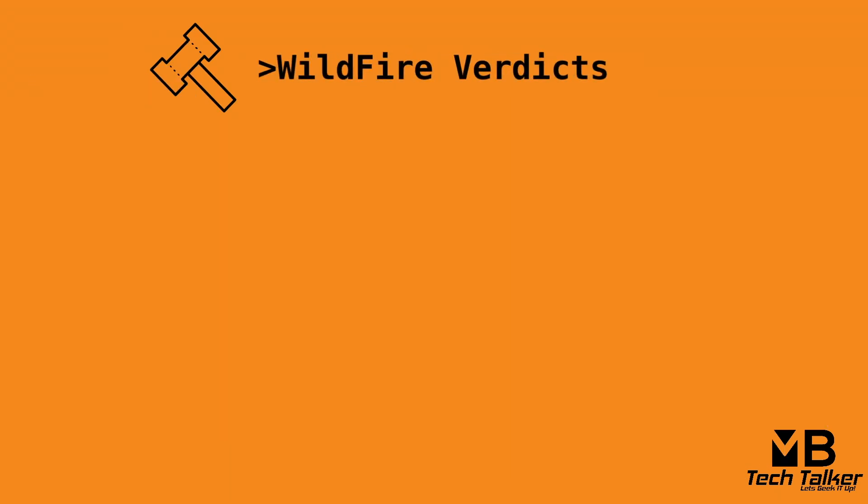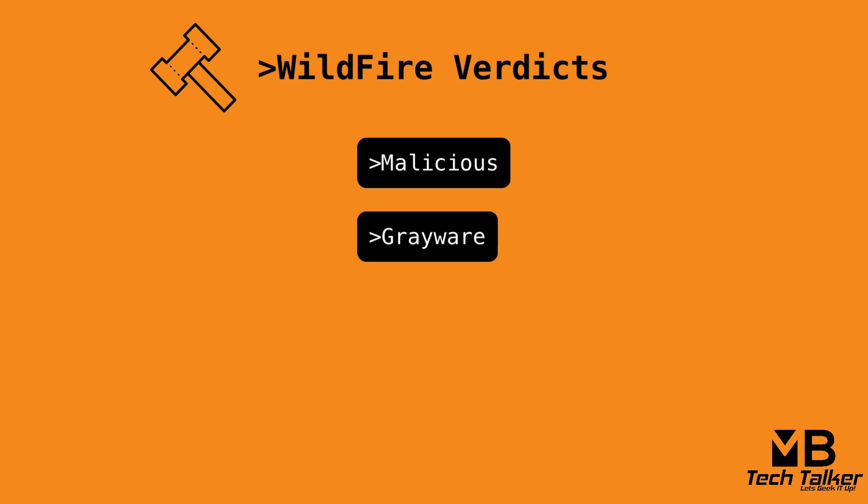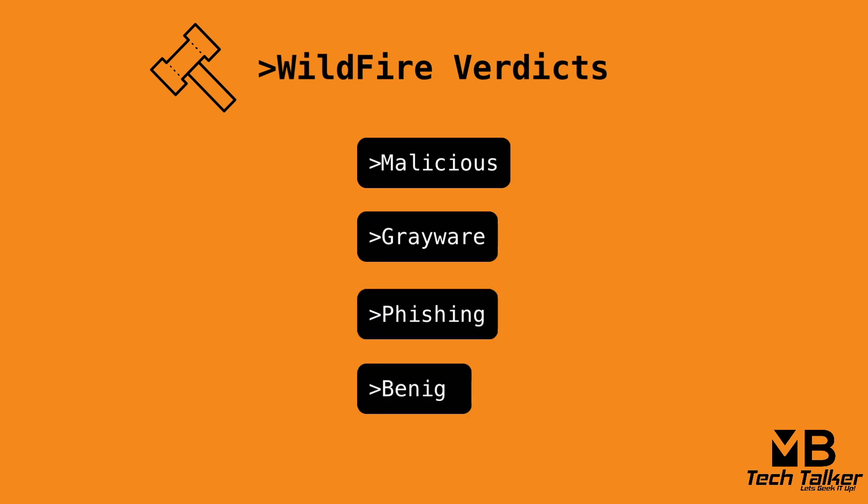I briefly wanted to touch upon wildfire verdicts. When wildfire analyzes a previously unknown sample in the Palo Alto Network's hosted wildfire global cloud or a locally hosted wildfire private cloud, a verdict is produced to identify samples as either malicious, greyware, phishing, or benign. Phishing is a URL only verdict, and there is a C2 response verdict as well, but this is only available through the wildfire/autofocus API. On the firewall, this type will be classed as malware.